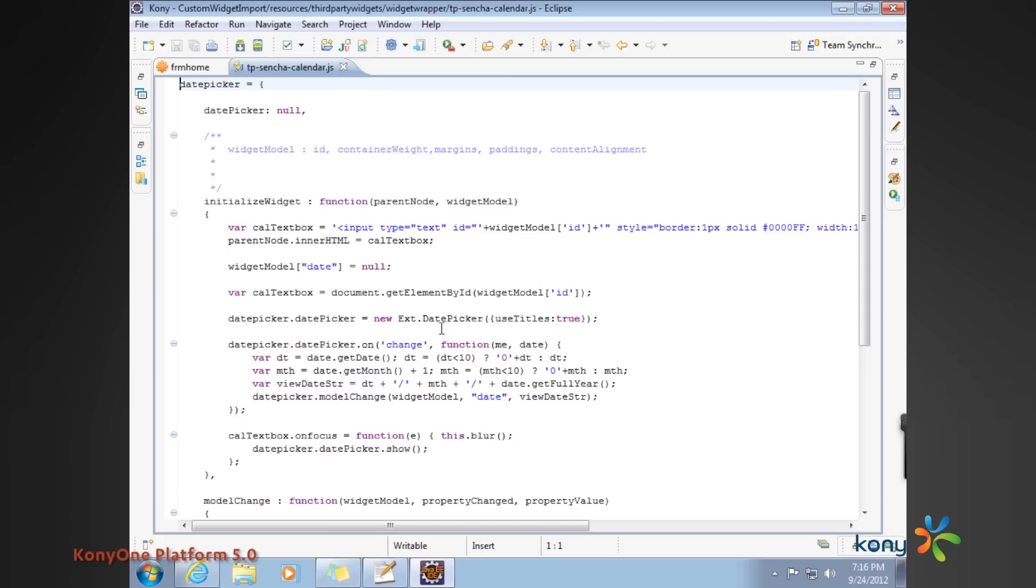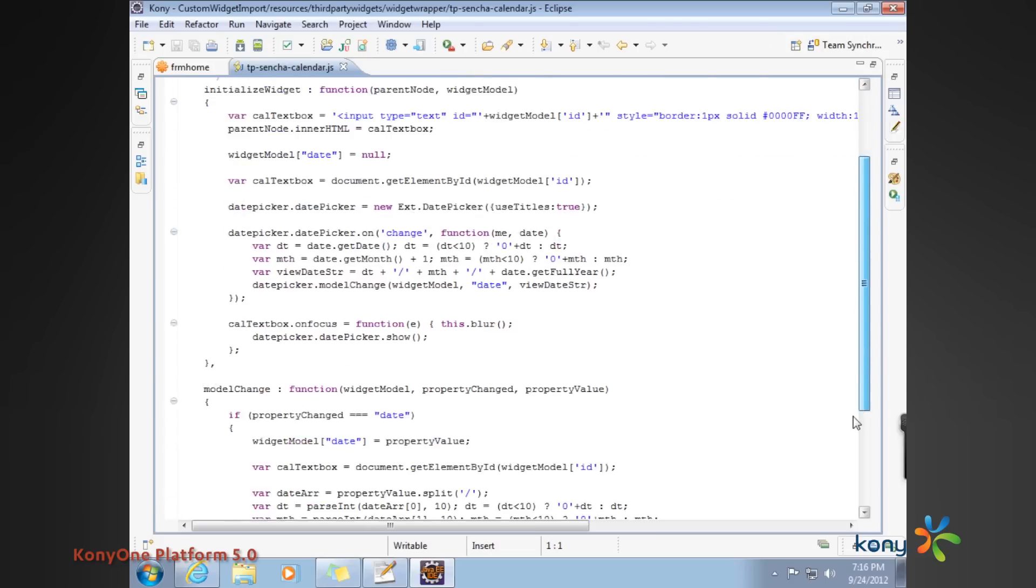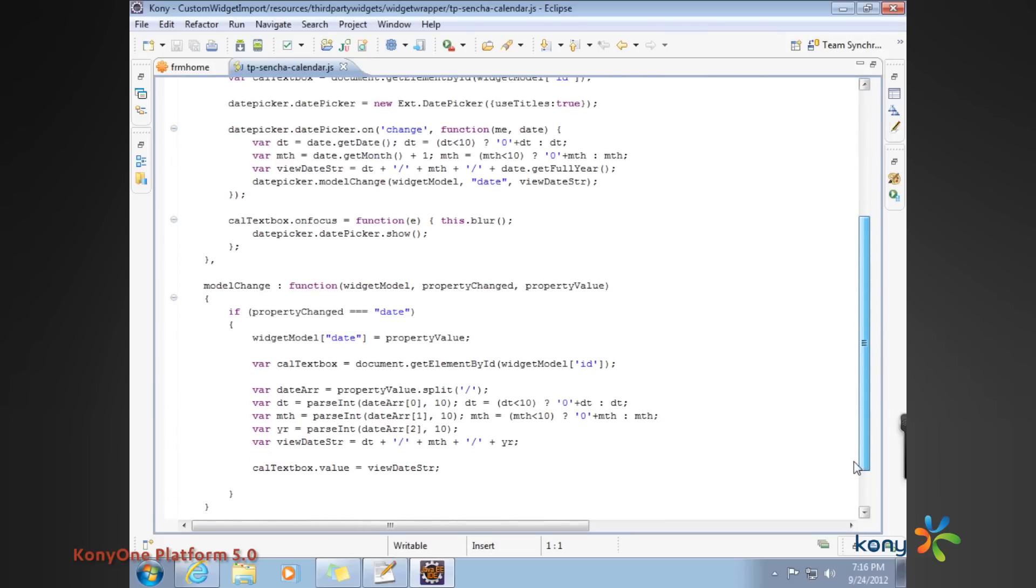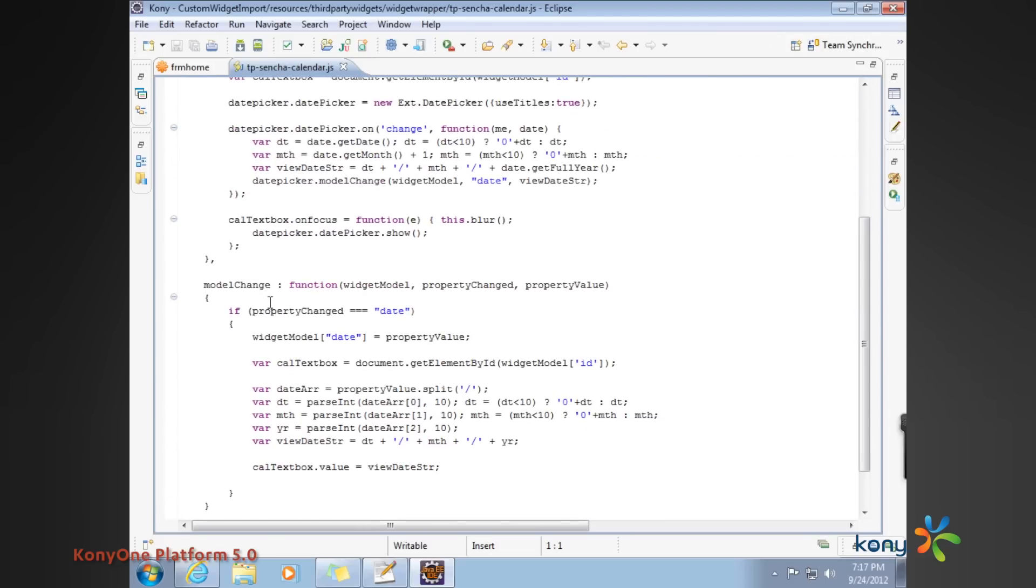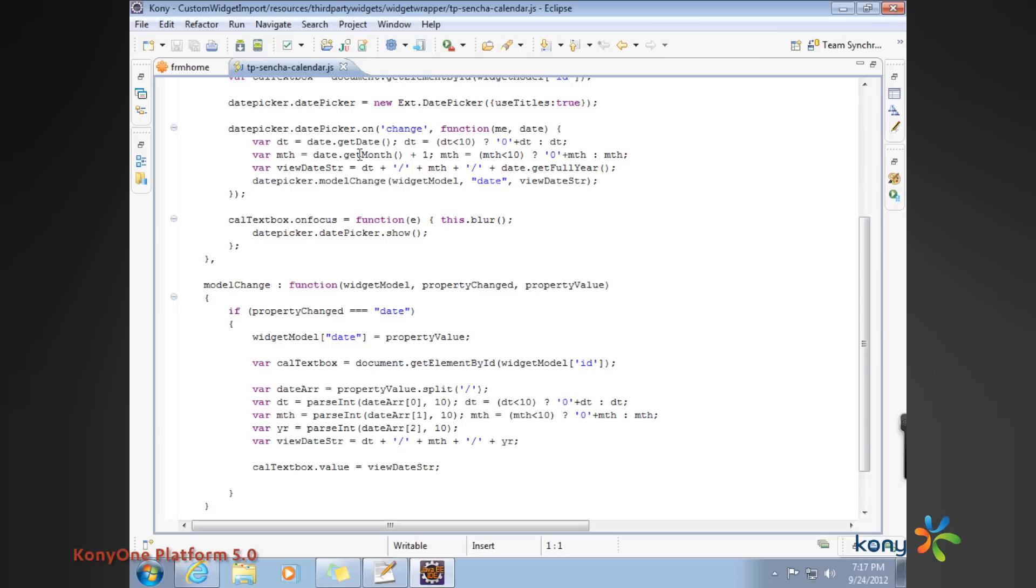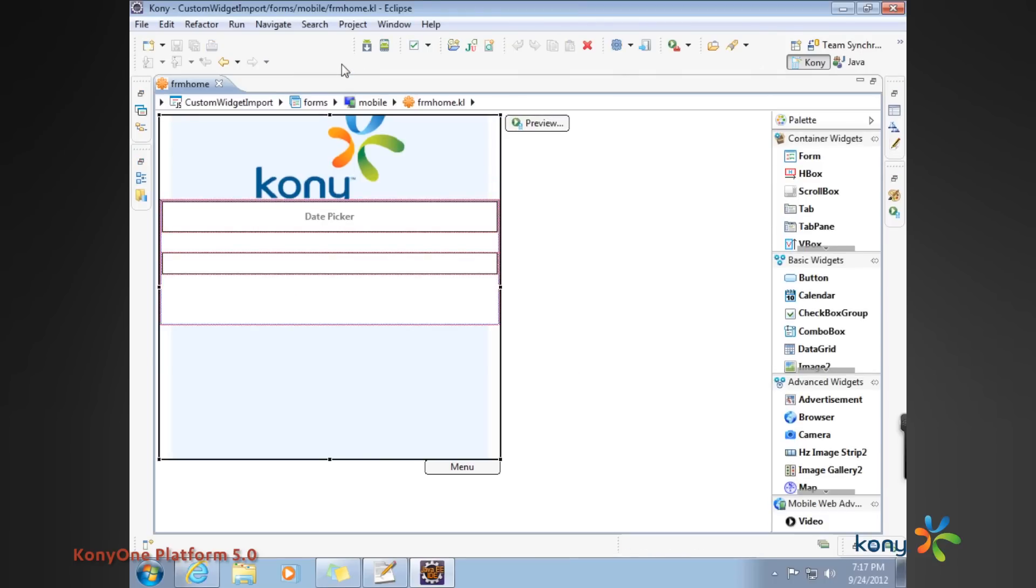Subsequently, the model changes is nothing but a modify or a change in property value. So the property value gets changed subsequently during future invocations. Then this is the function that is executed and the values are coordinated with the Sencha widget.